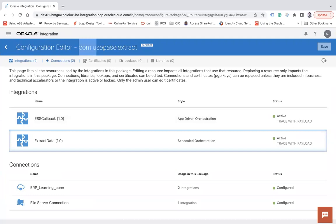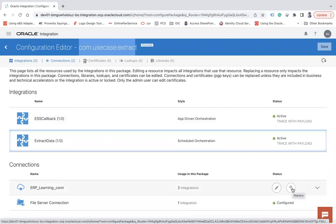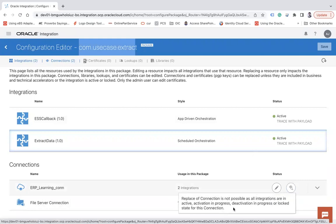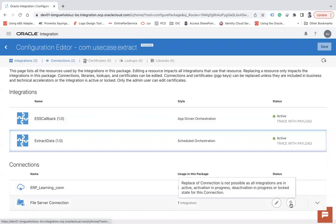Since this integration is part of a package, it will show you all the integrations in that package. You can see we have two connections configured here. For example, for the ERP learning connection, if I want to utilize another connection, I simply use the Replace option and it gives me all other compatible ERP connections to choose from. Let's say this is my file server connection — an FTP type.